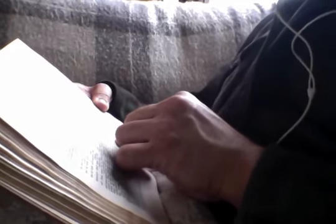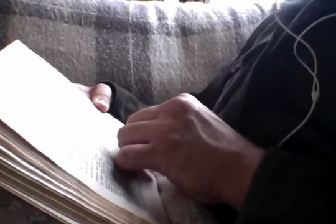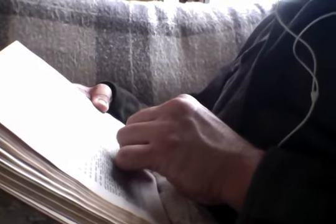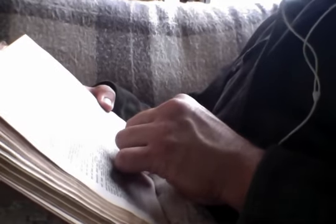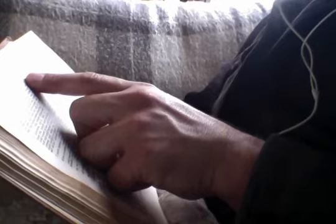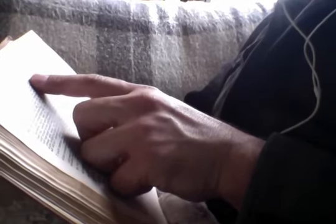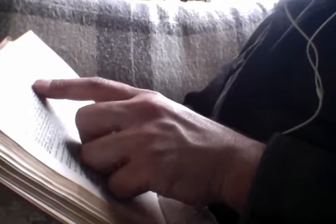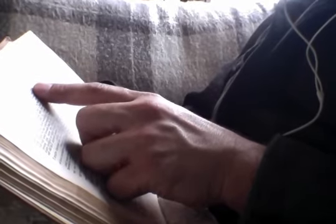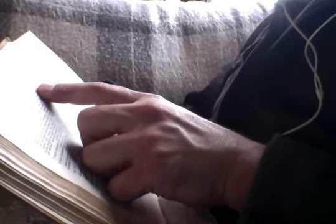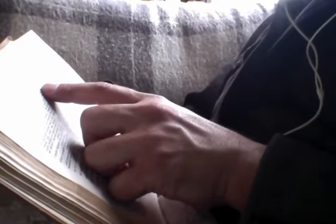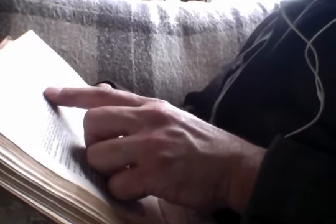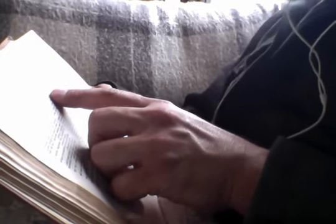At that season, Jesus answered and said, I thank thee, O Father, Lord of heaven and earth, that thou didst hide these things from the wise and understanding, and disreveal them unto babes. Yea, Father, for so it was well-pleasing in thy sight. All things have been delivered unto me of my Father. And no one knoweth the Son, save the Father. Neither doth anyone know the Father, save the Son. And he to whomsoever the Son willeth to reveal him.